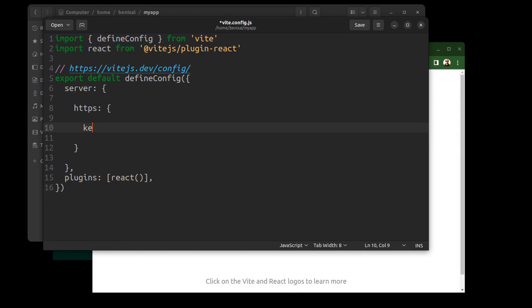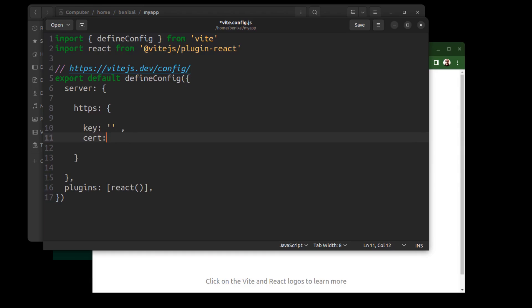Key. And cert. Now we need a key and a certificate to enable SSL.